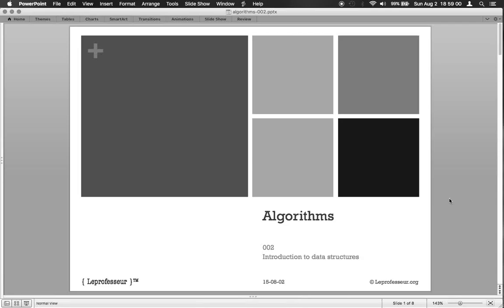Everyone, welcome back. This is the second lecture. We're going to be discussing data structures in this lecture today. It becomes important to have some basic idea about data structures before we go ahead and learn more complex algorithms.